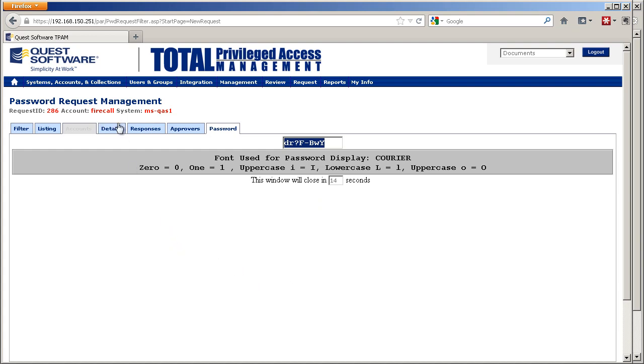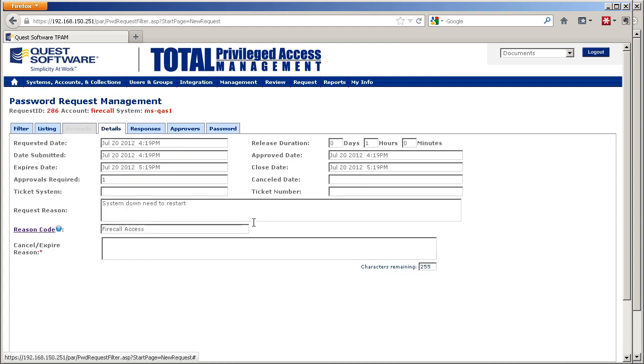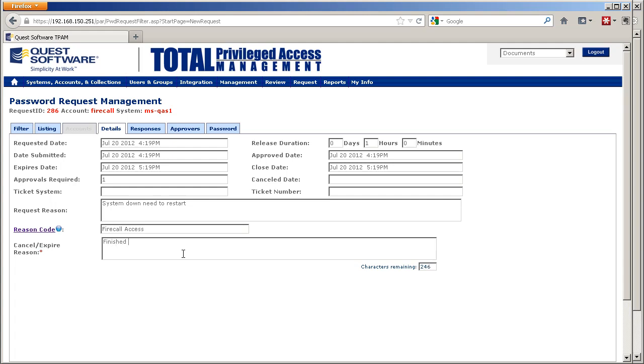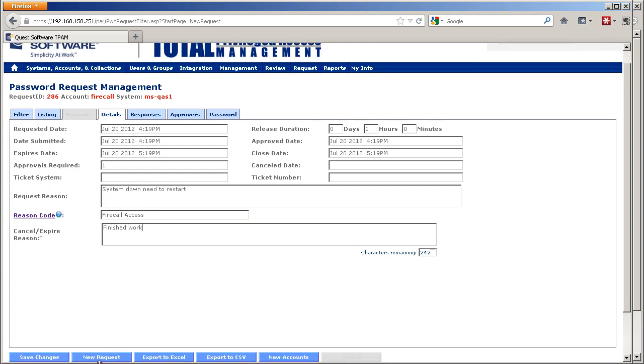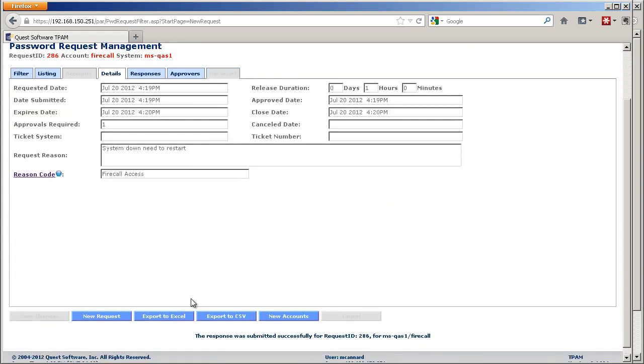Once they've finished access, they can just let it expire—in this case it's only for an hour. Or they might want to expire the session early. So they can say 'finish work' and save changes.